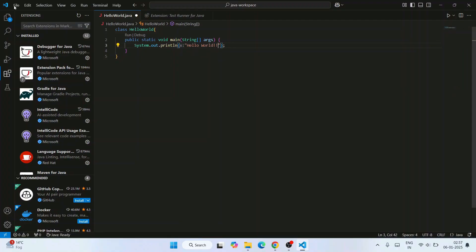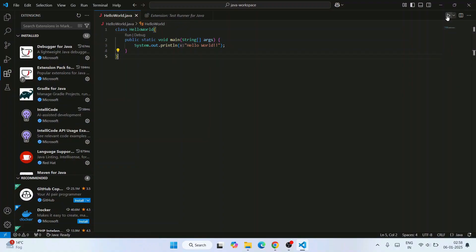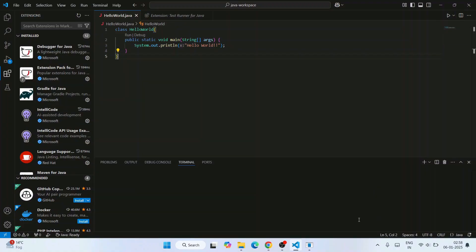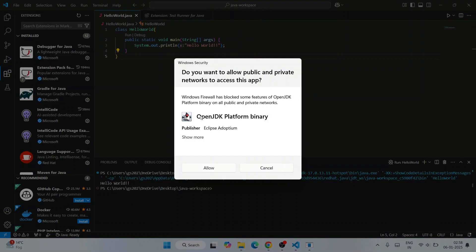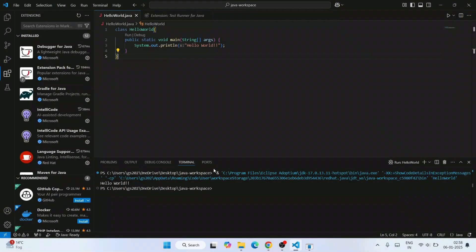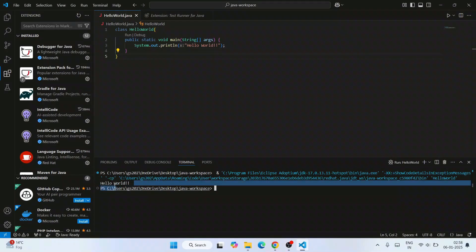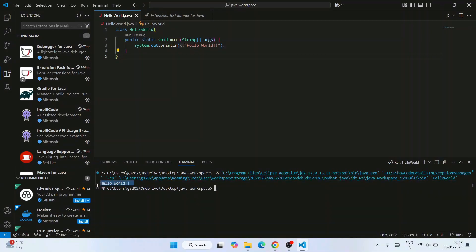Go to File, save this file, and click on the Run button. You can see it is rightly started running. It will ask about OpenJDK Platform Binary — click Allow. You can see the output already coming on our console: 'Hello World'. In this way, you can easily use Visual Studio Code for your Java projects.